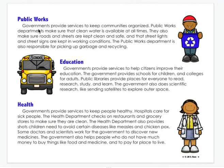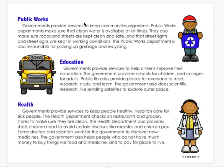Public works. Government provides services to keep communities organized. Public works departments make sure that clean water is available at all times. They also make sure roads and streets are kept clean and safe, and that street lights and street signs are kept in working condition. The public works department is also responsible for picking up garbage and recycling. Without public works, we would have garbage all over the place, our lights would not be working, and our roads would be a mess.